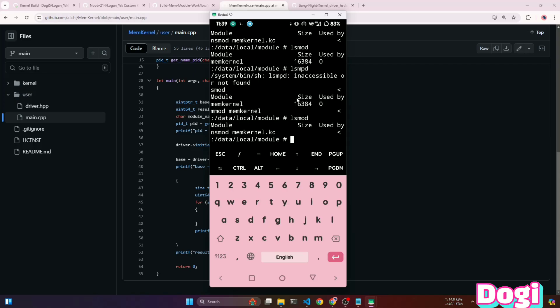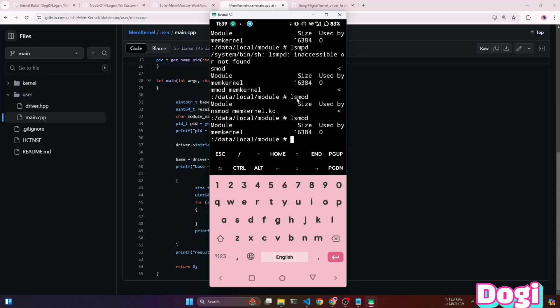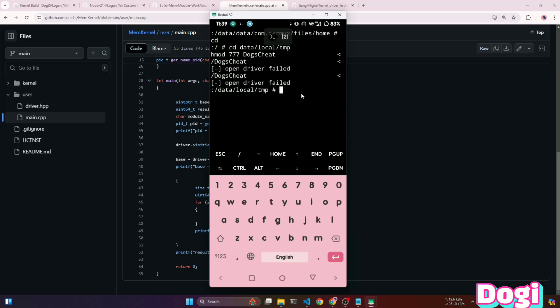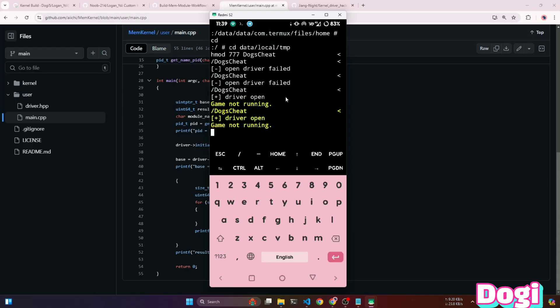You can check the installed module using the lsmod command. To unload the module, use the rmmod command. Now you can see that my module node has opened successfully and is working very well.